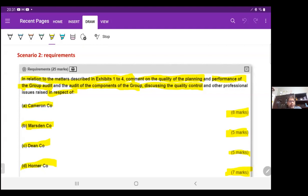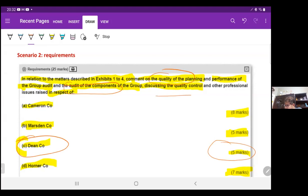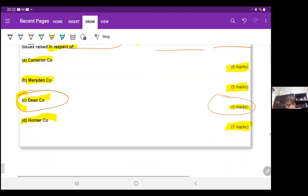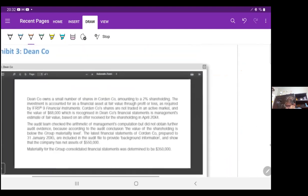We will be looking at requirement C from scenario two of the Mark June 2021 exams, which is related to Dean Company, and we will get five marks for it. The requirement is to comment on the quality of the planning and performance of the group audit and the audit of the components, discussing the quality control and other professional issues raised. Camera and Mask are already done, so here is Dean Company.